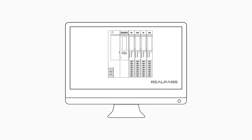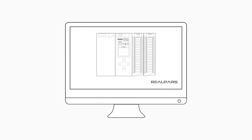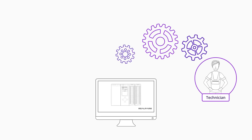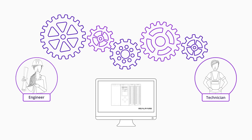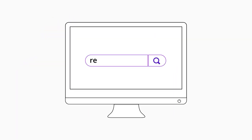Want to learn PLC programming in an easy-to-understand format and take your career to the next level? Head on over to realpars.com.